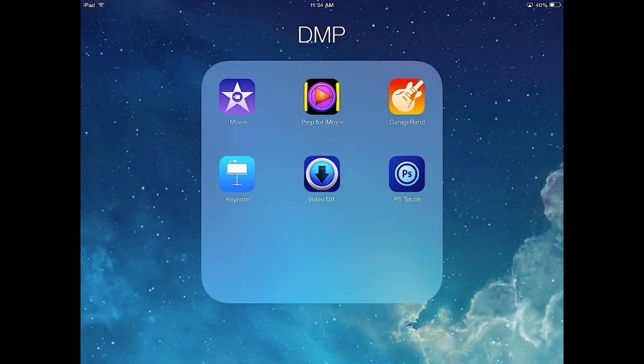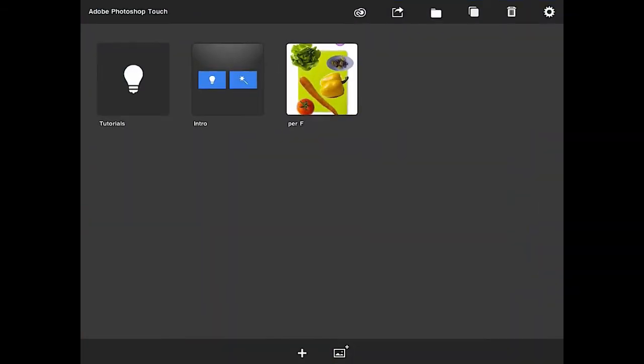This lesson is going to be the start of a project that we're going to work on throughout the entire chapter dealing with the more menu. I've got a picture of a bottled water and we're going to create a label for that water bottle, which will let us work through most of the menu tools in the more menu.